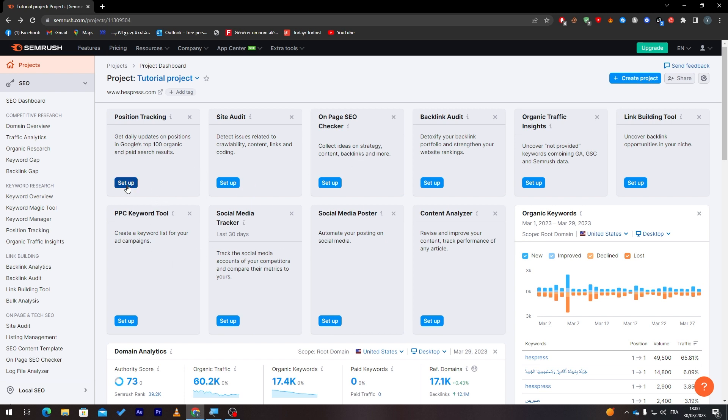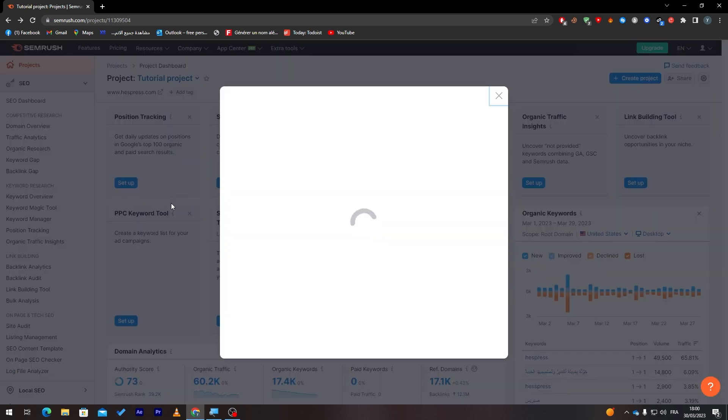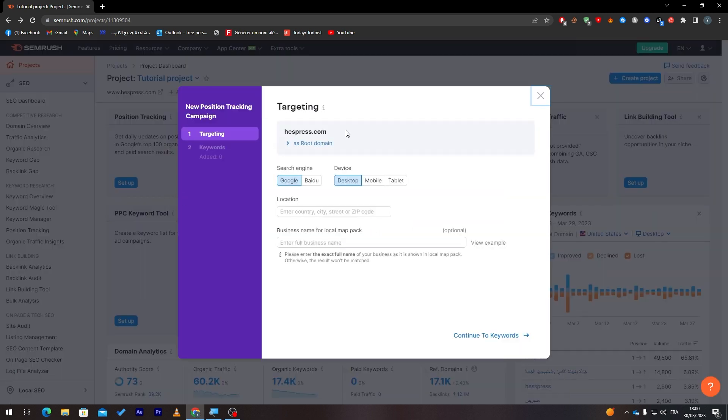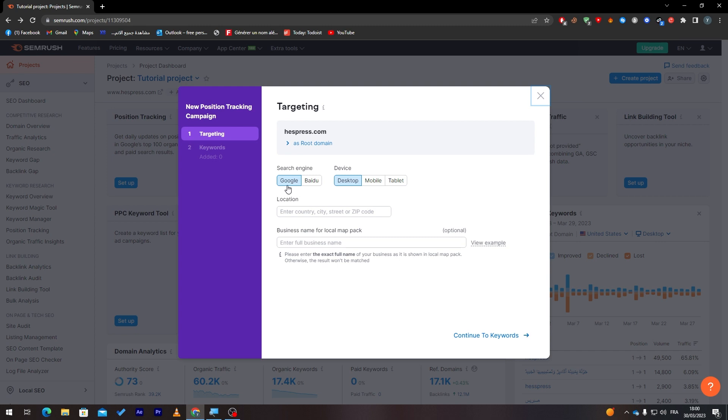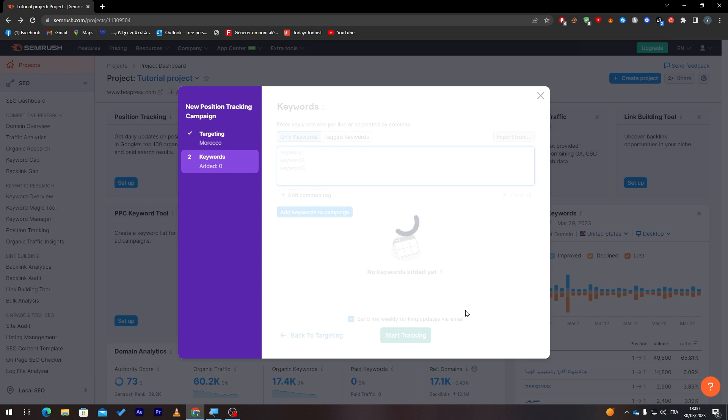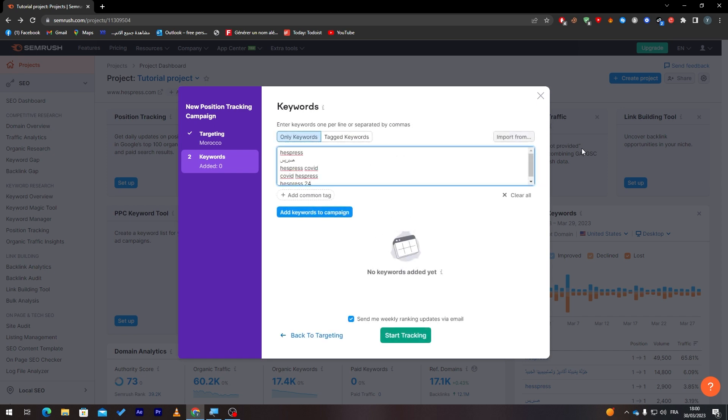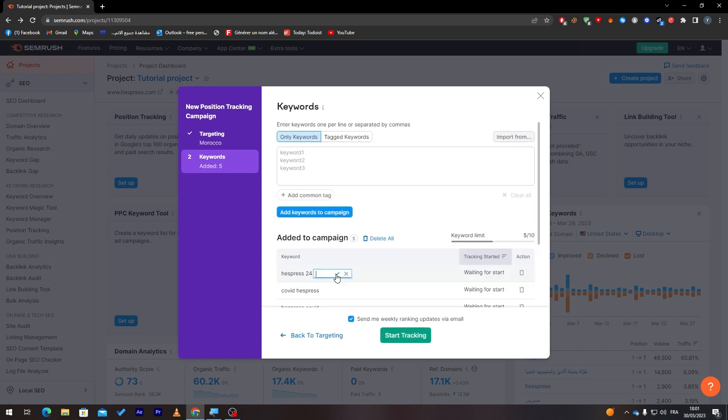As you can see, for example, if you'd like to try any one of these, let's click on 'setup' and here just choose targeting. For example, Google—I'm going to target Google because it is the most famous one. Let's continue to keywords. Main tag, let's add this one.